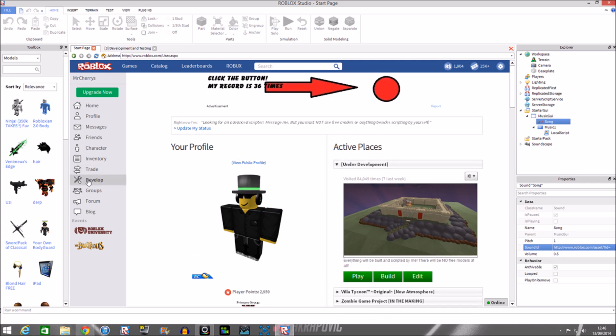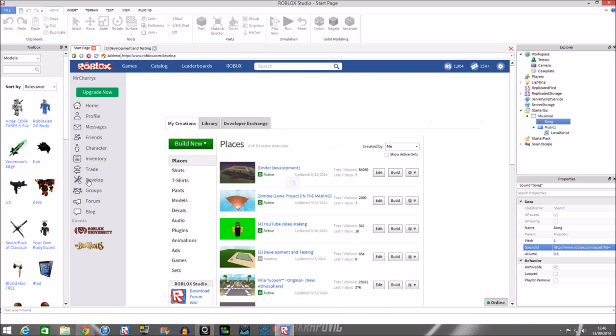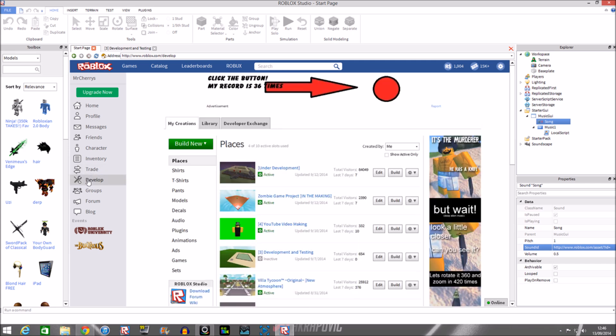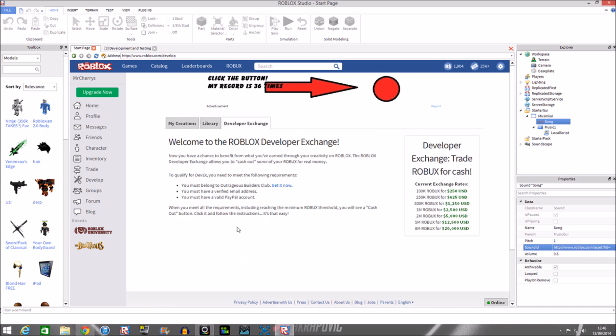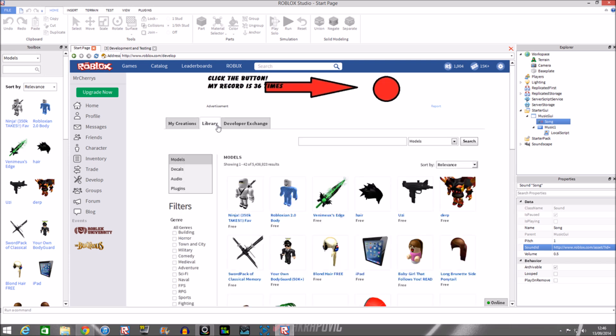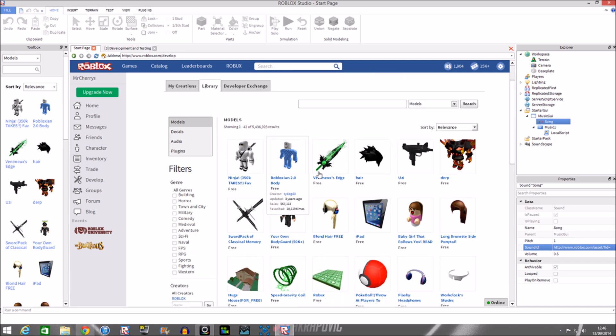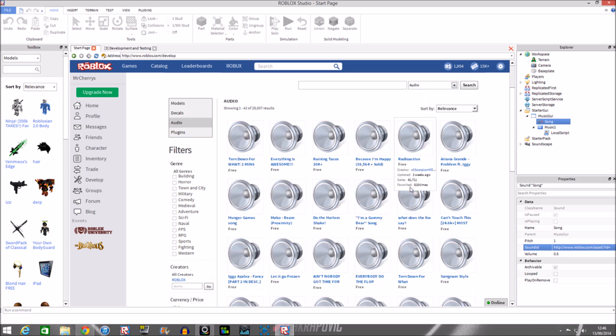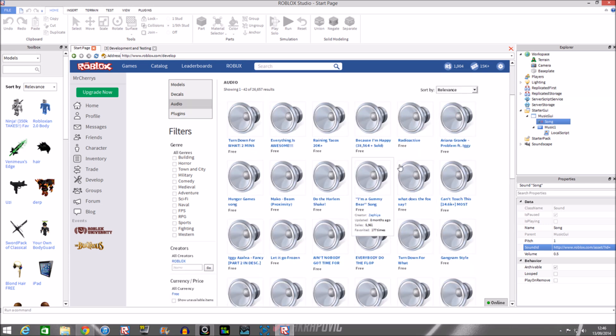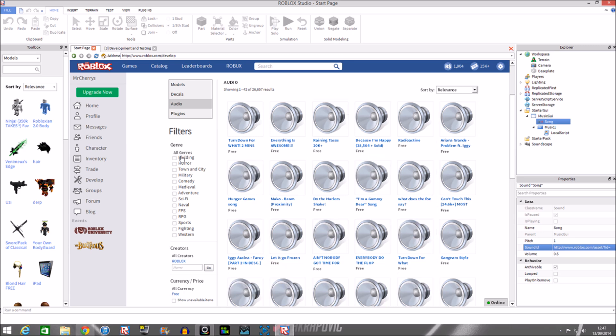We're going to go into our start page which is my profile page, go to develop because you have your models and audio everything there. It used to have been on the catalog but Roblox has changed the features around so they decided to put it in development mode. You want to go into the library because this is where all of these models, decals, audio and plugins are. We want to go into audio and then you can choose the amount of various songs that you can find or sound effects or just quotes.